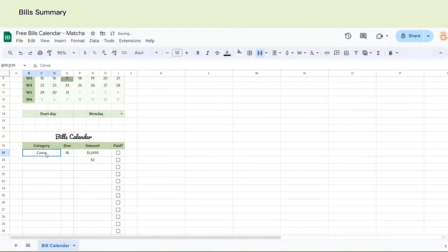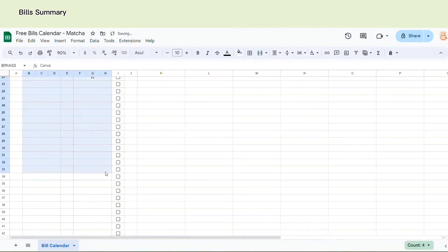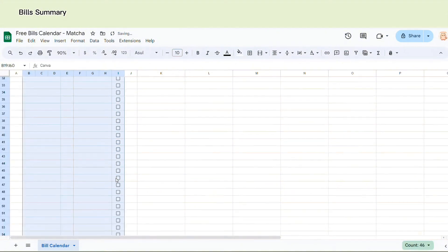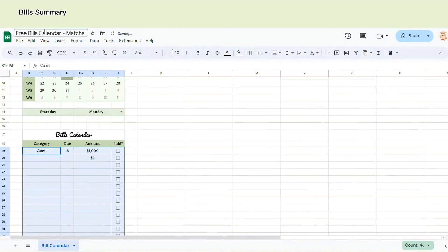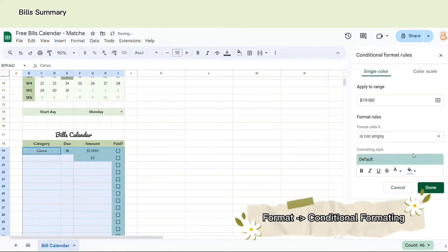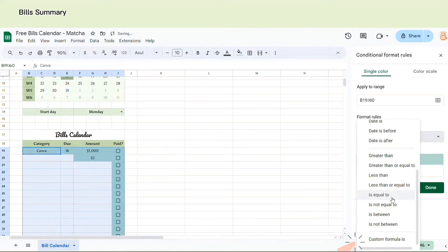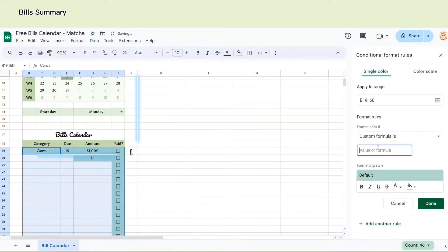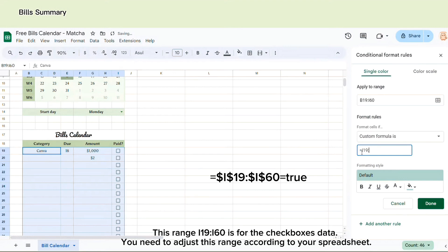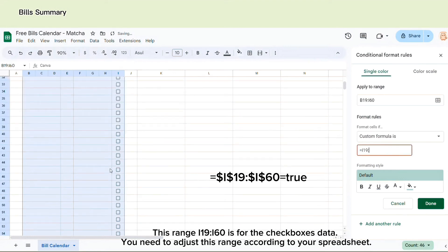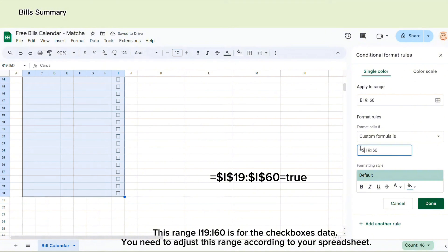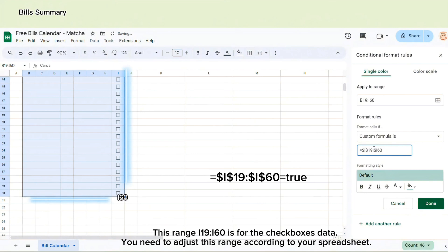So I will use Format and choose conditional formatting function for this one. So now you can go to Format and choose conditional formatting. And then you choose custom formula is. Enter the range according to your spreadsheet. And then you choose custom values, which is I19 to I60 equals true. So this formula will look like this one. And don't forget to add the dollar symbol here to make the data fixed.